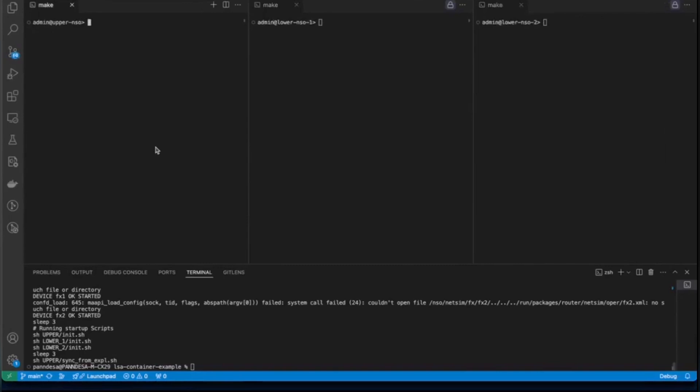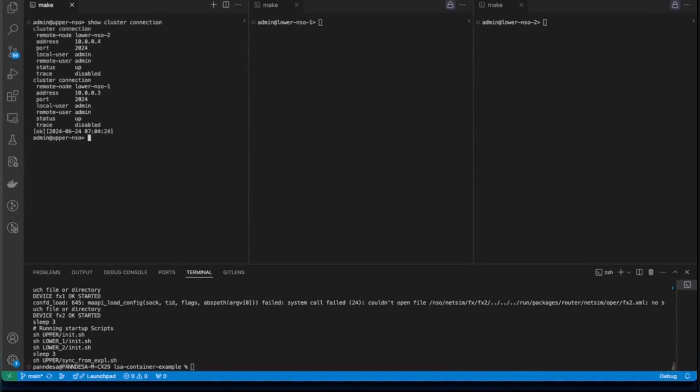First step is to verify if our environment is running properly behind the scenes. The first one is to check if the clusters are up and running fine. This we can verify on upper node. For that, we can say show cluster connection. You can see that we have two nodes and both are up.